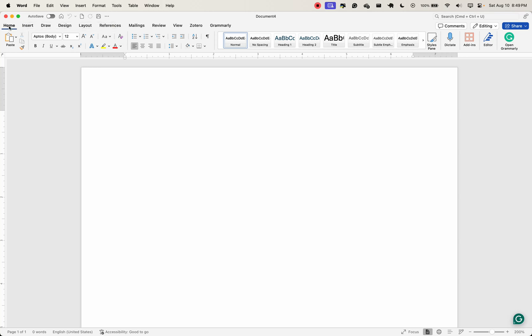We have home, insert, draw, design, all of these. A ribbon is just a toolbar that provides quick access to various features and commands. It's divided into several tabs, each grouping related tools together. Let's look at these tabs one by one.